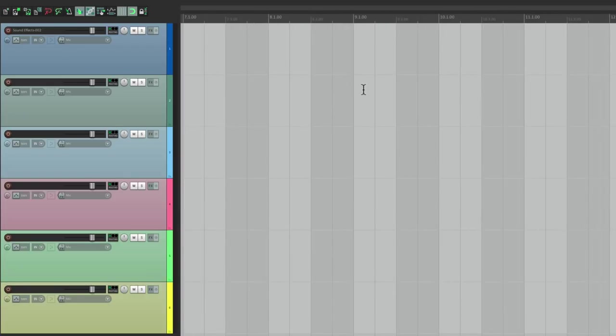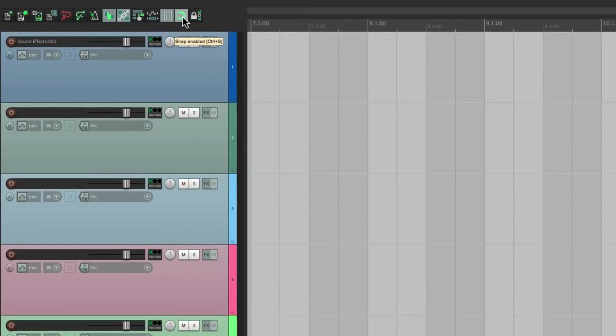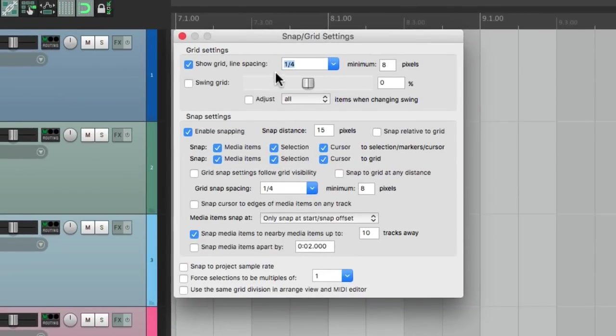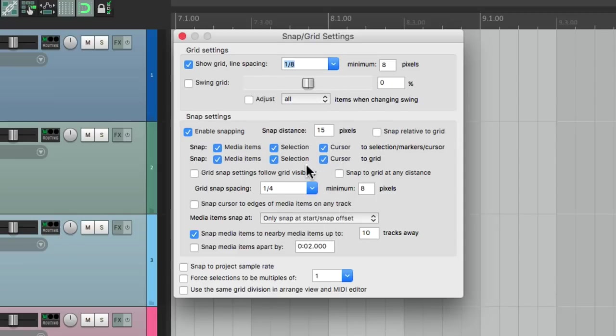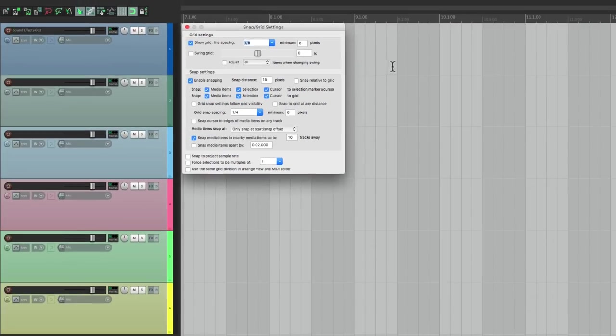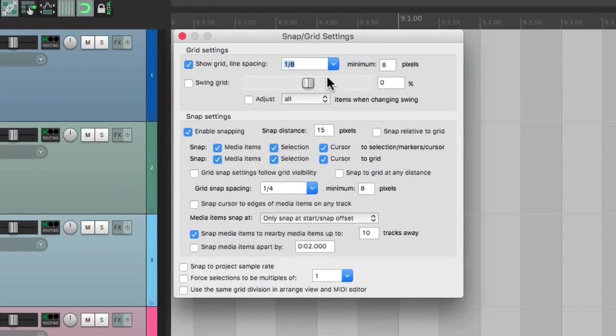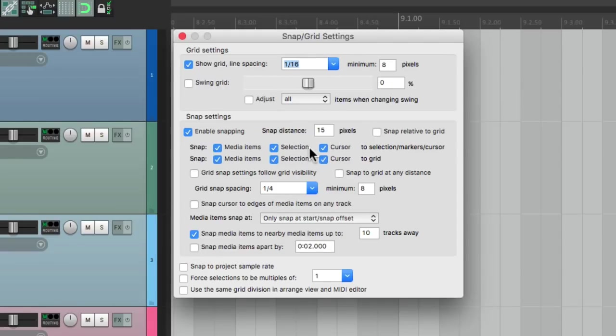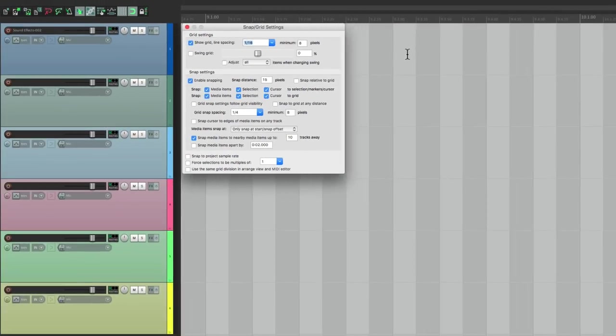And this will also change based on our grid settings. So if we go right here and right-click, right now it's set to quarter notes, but we can change it to eighth notes. And that affects right here - eighth notes, sixteenth notes as we zoom in.